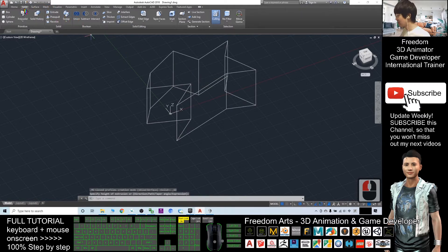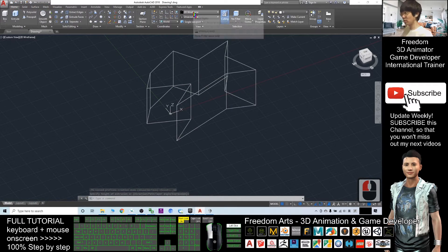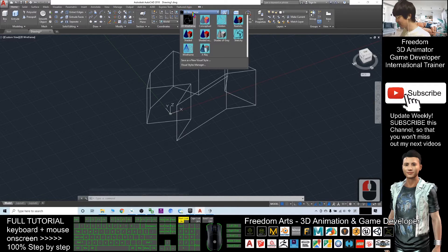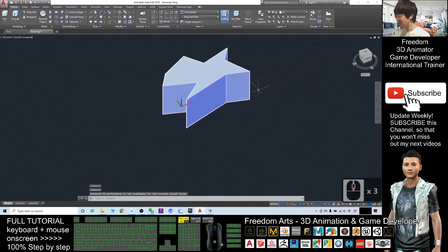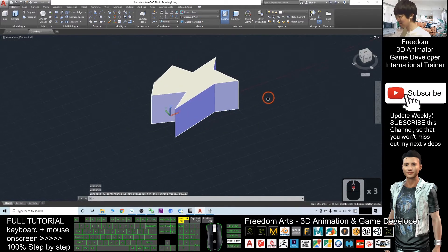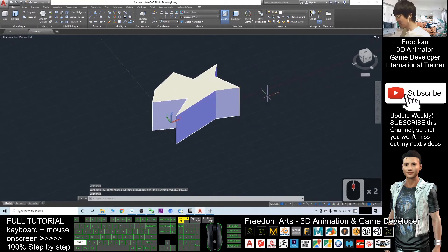Next, I will click home. This is a 2D wireframe view. I will click conceptual. You can see this is a real 3D shape.